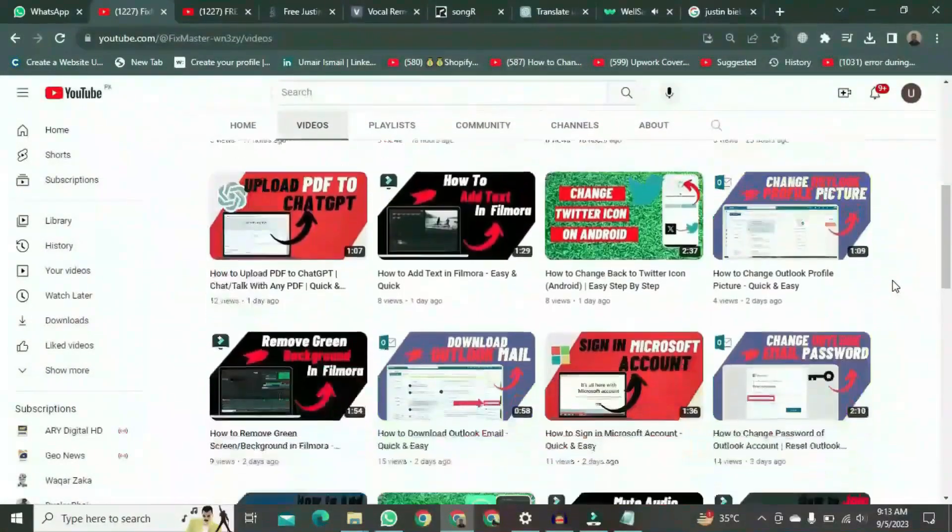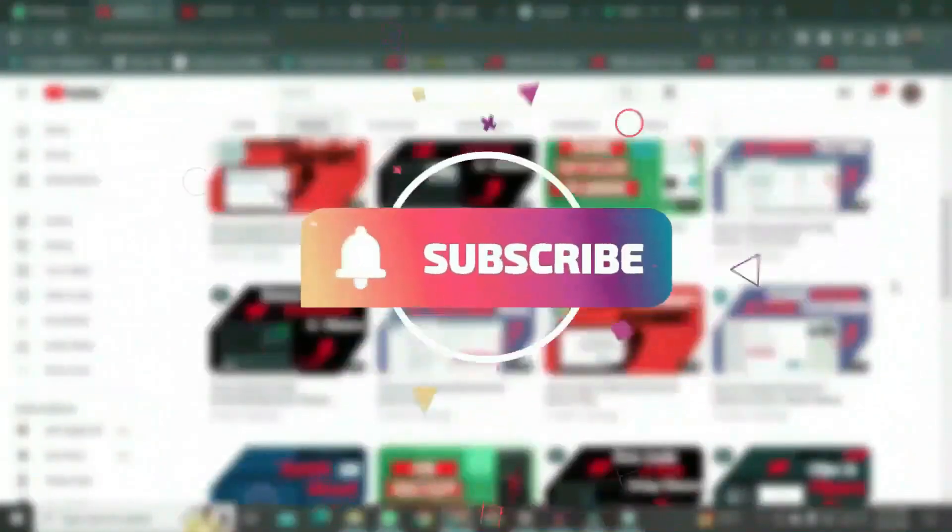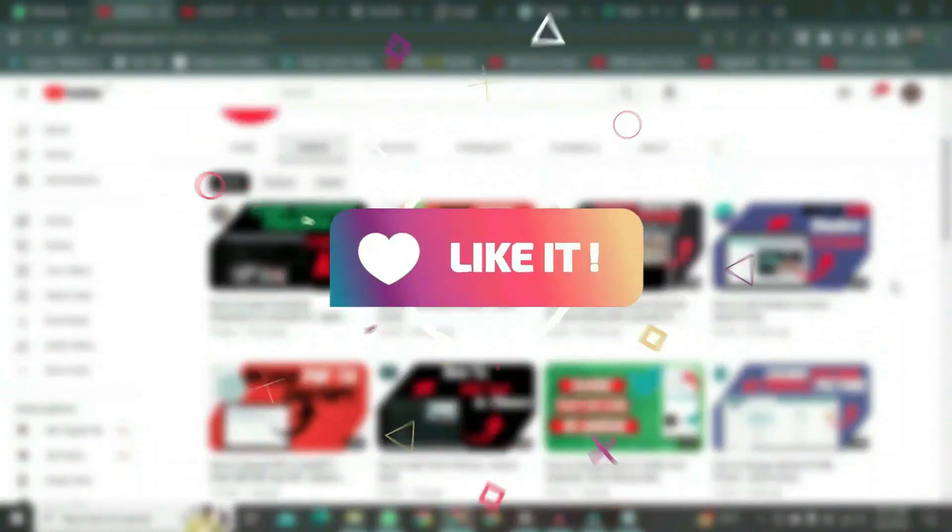Thank you for watching this video. If you want to watch more videos like this, please subscribe to this channel and don't forget to like it.